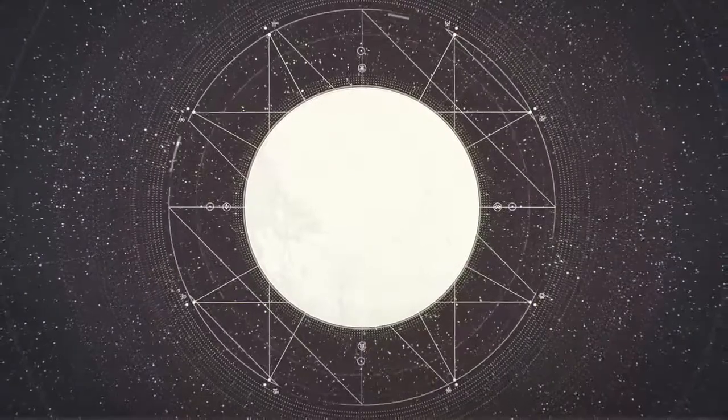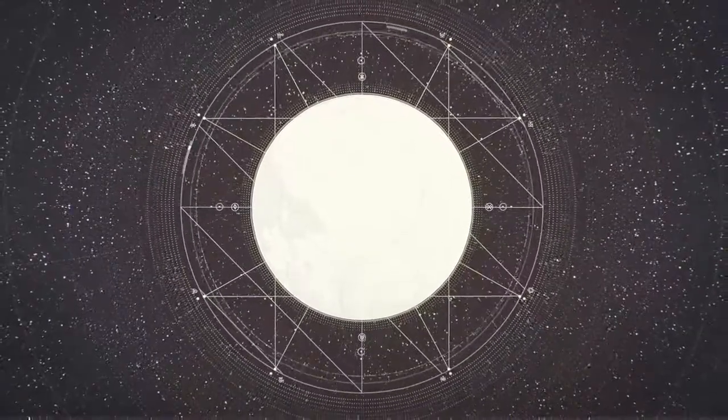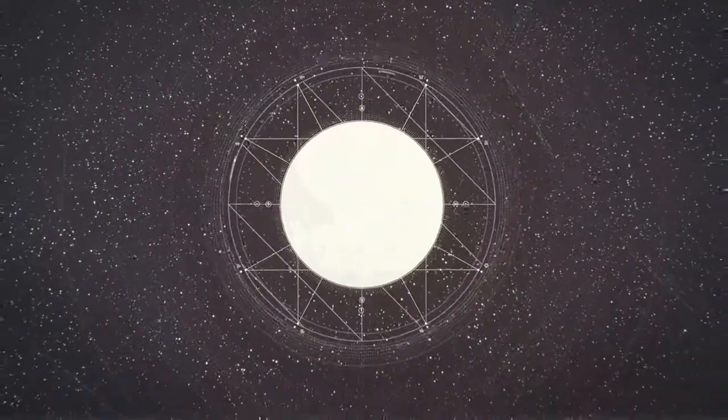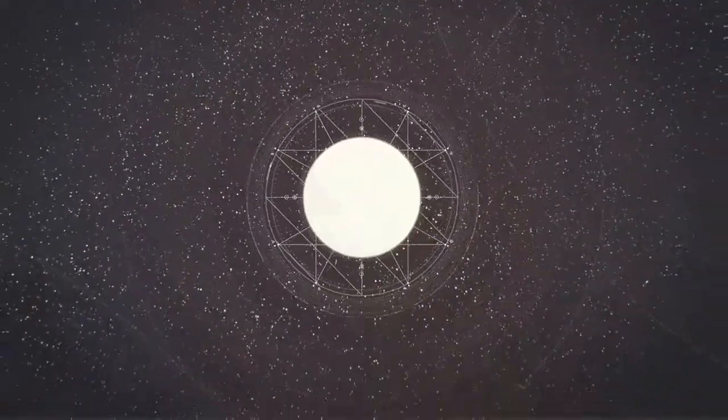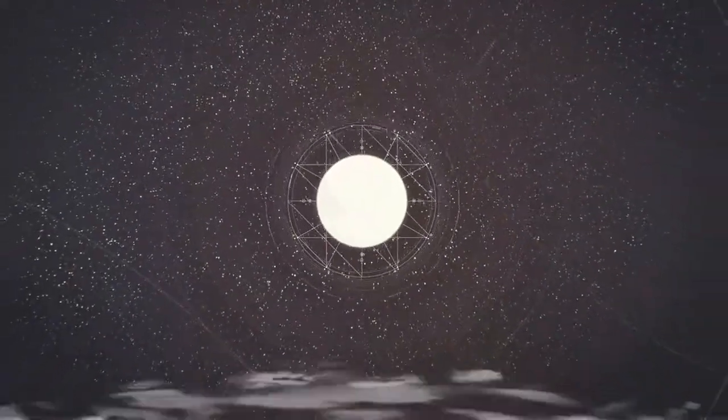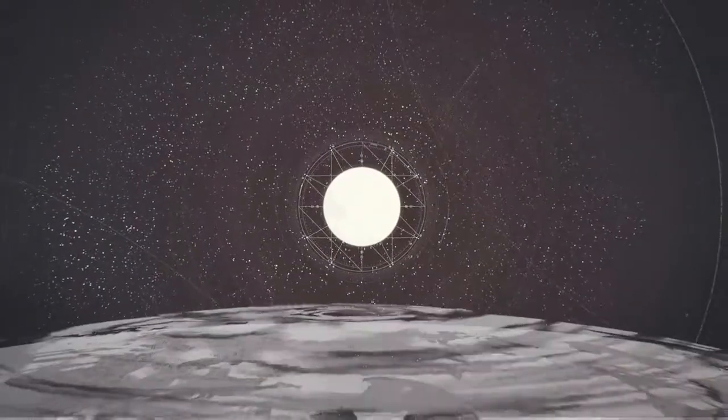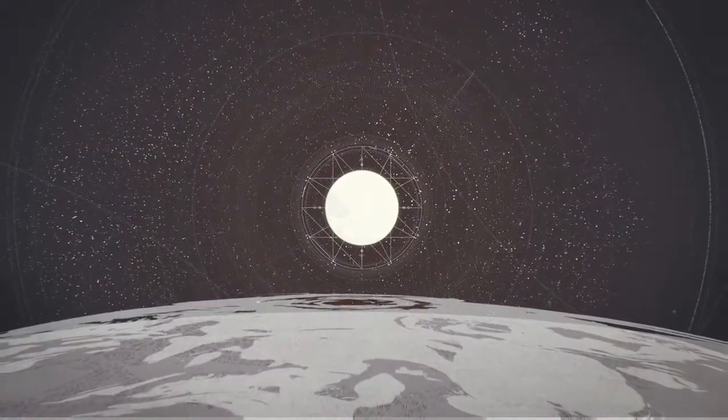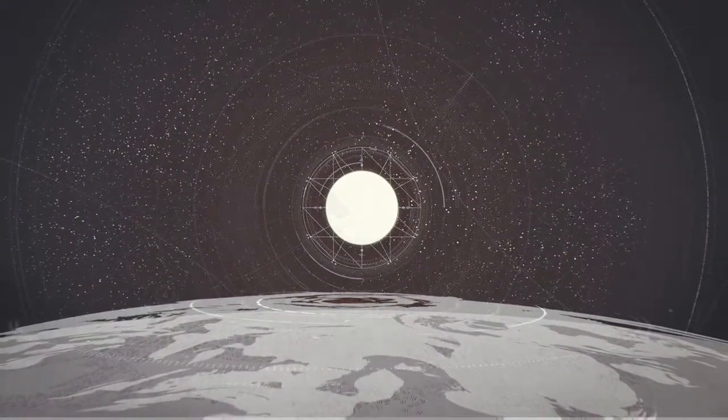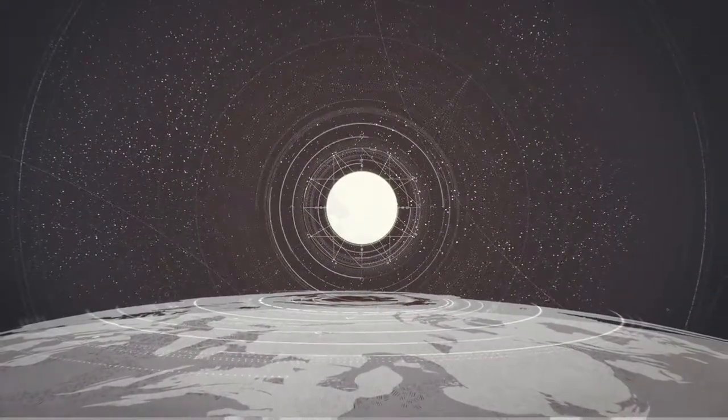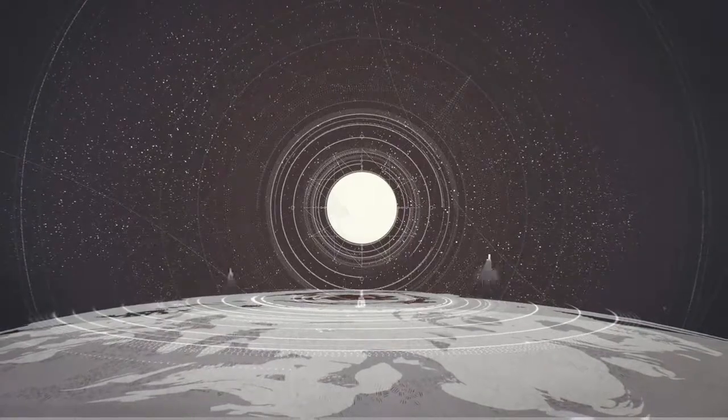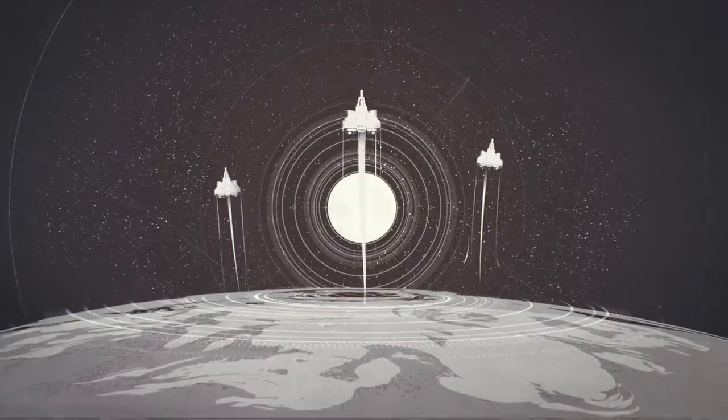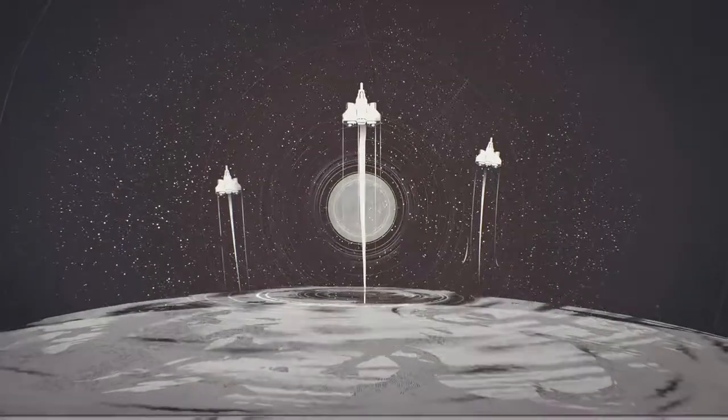They called it the Traveler and when it arrived, it changed your world forever. It was a golden age and for centuries, humanity thrived until it didn't.